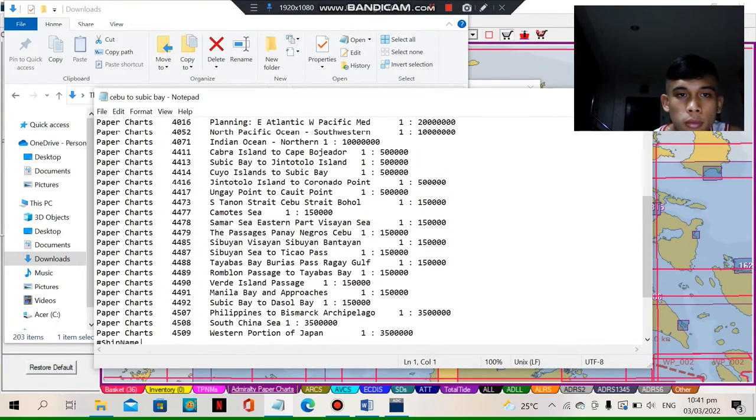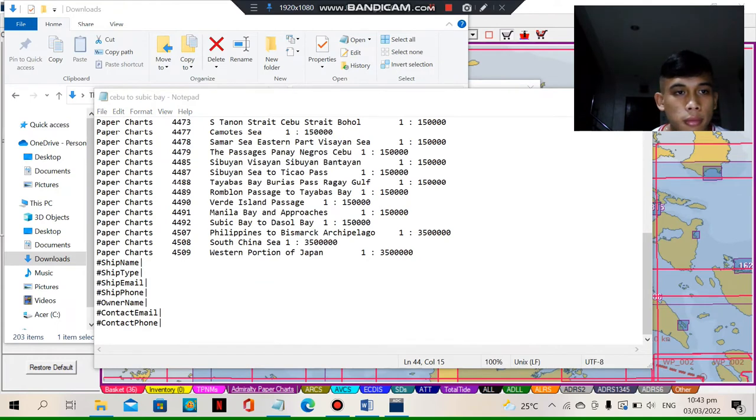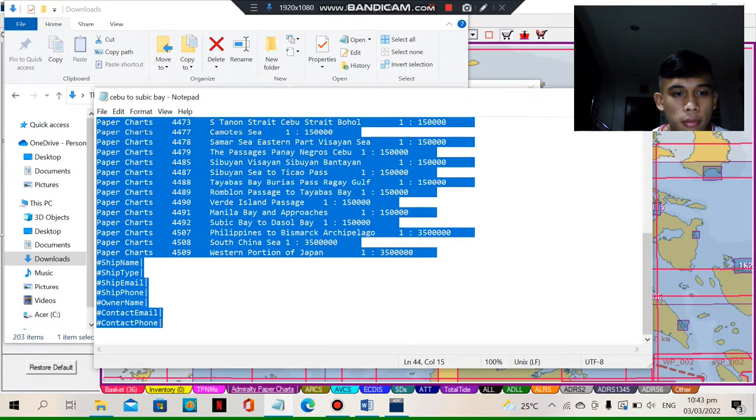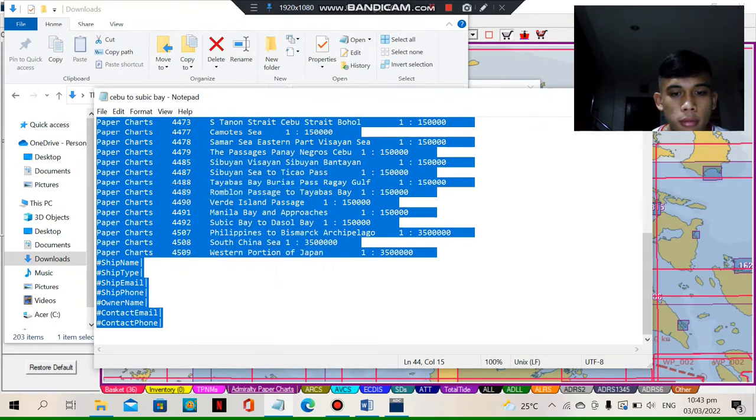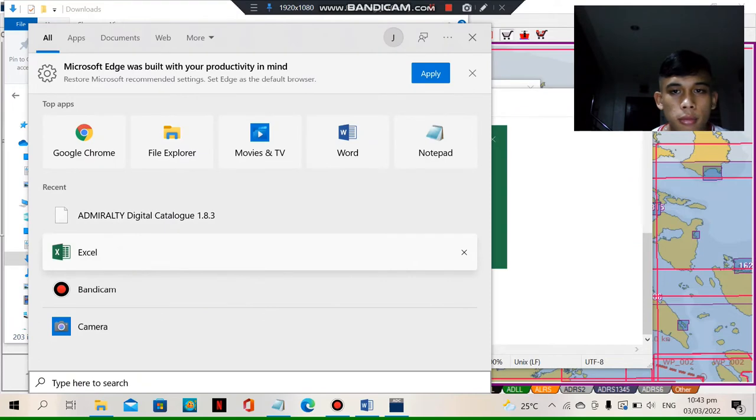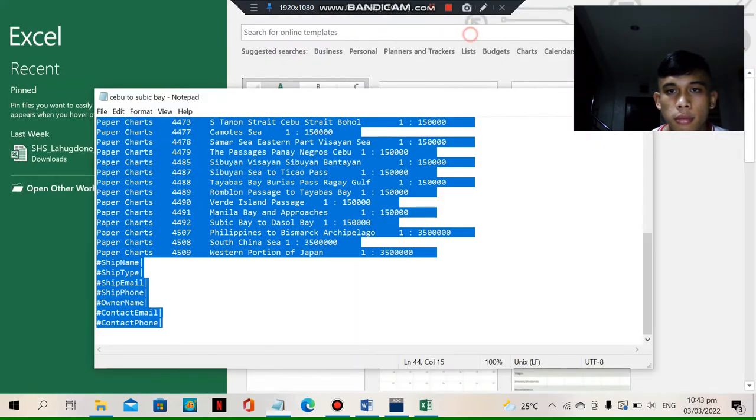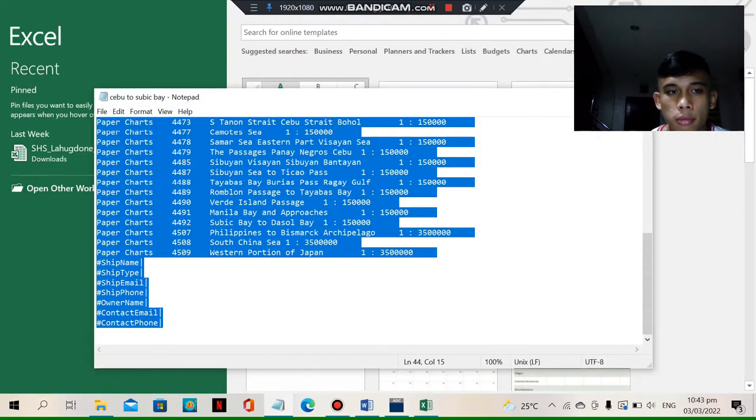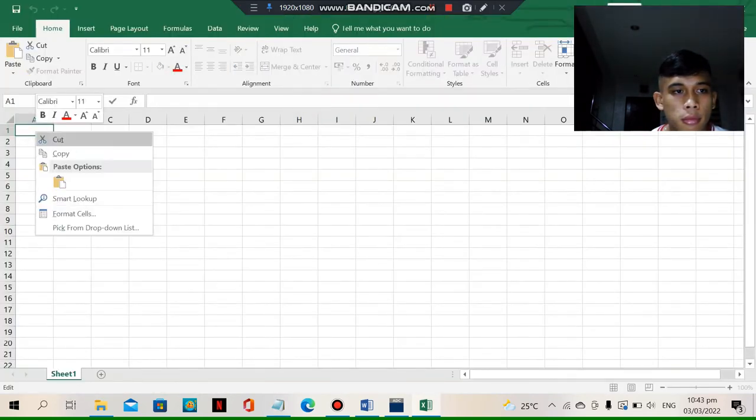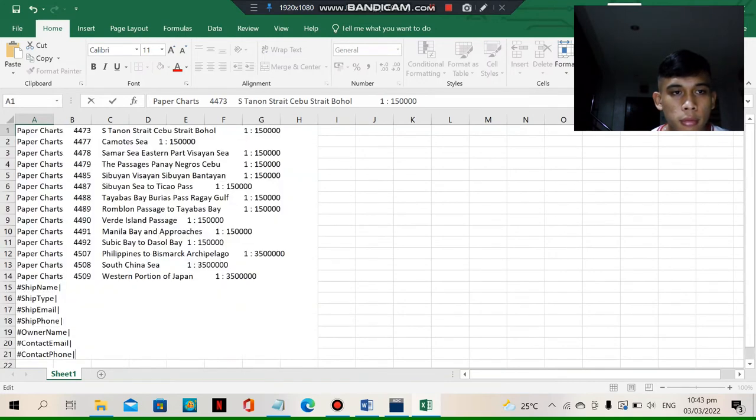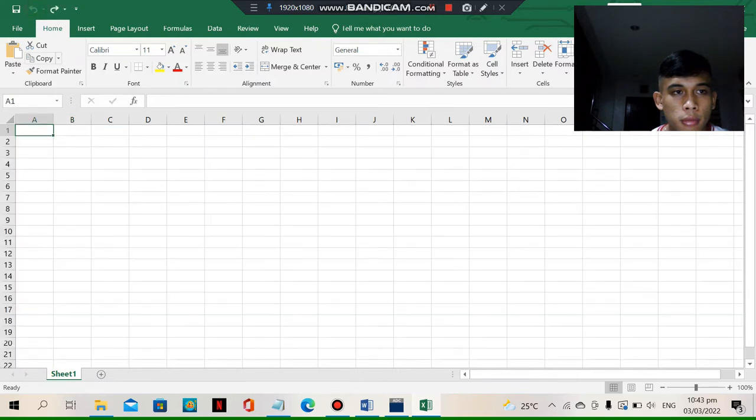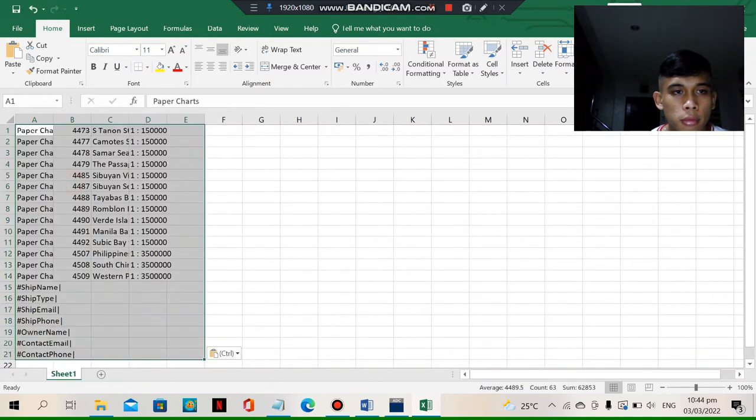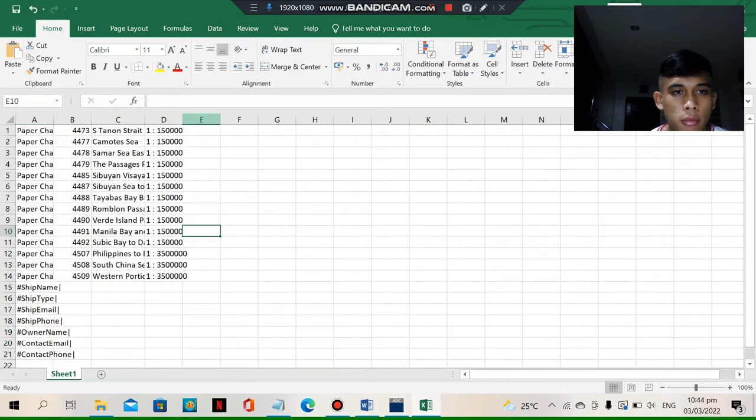So next thing we gotta do is we need to copy this on our Excel. So copy. And then search the Excel app. Open the blank document. So let's paste it. So as you can see, here it is. And adjust the cells.